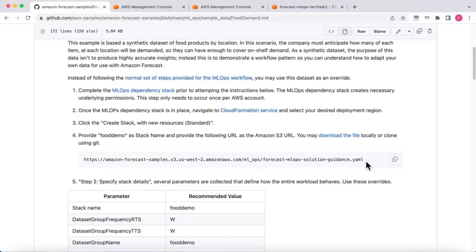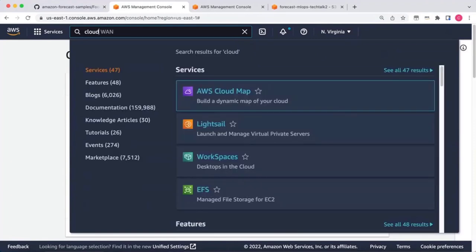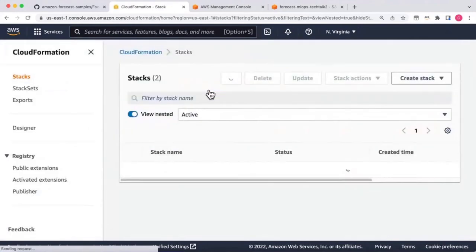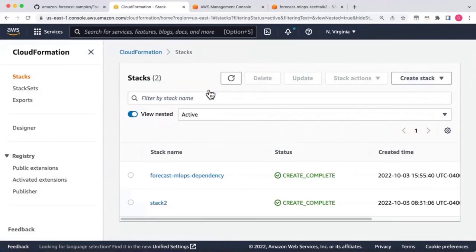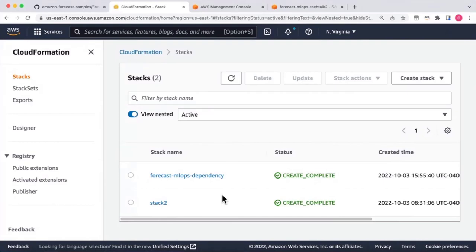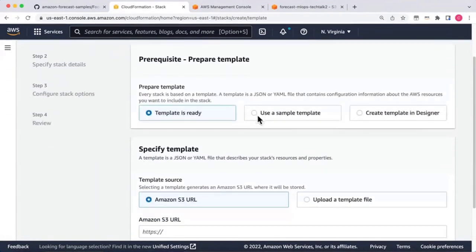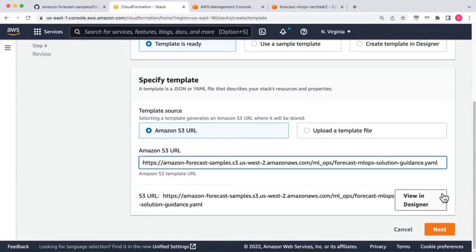With the YAML in my clipboard, I'm moving to the AWS console and navigating to CloudFormation. There are already a couple of stacks — in the interest of time I've built a forecast ahead as Stack 2. Now we'll build Stack 1 to walk through the mechanical steps. I'll click Create Stack, then specify with new resources, paste that YAML file from GitHub, and click Next.